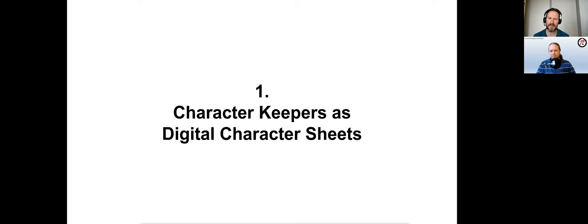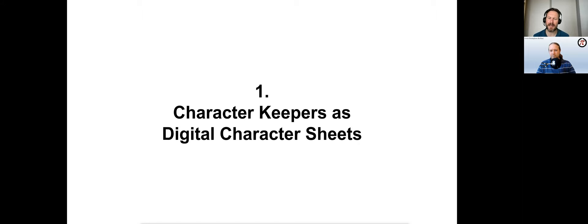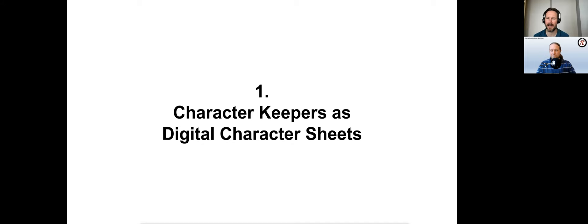One way of doing so is using a so-called character keeper, a term coined by Jason Cordova, founder of the online TTRPG community The Gauntlet. Character keepers are digital character records, most often created using Google Sheets. They contain various individual spreadsheets—either one sheet per character or a single sheet for all characters—plus a variety of other sheets for additional information.